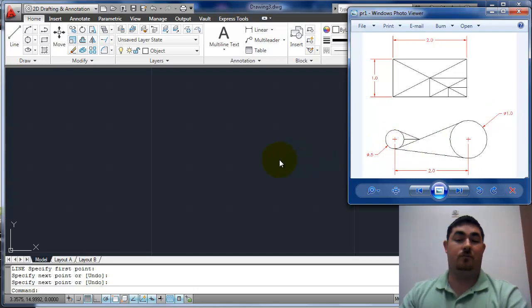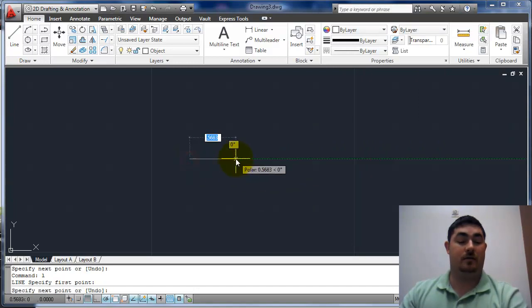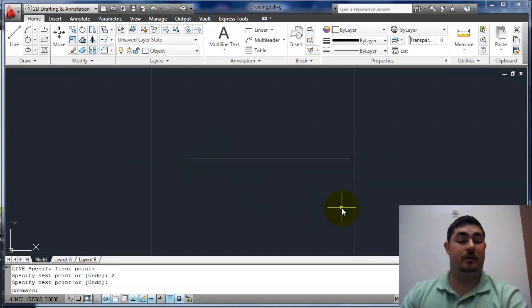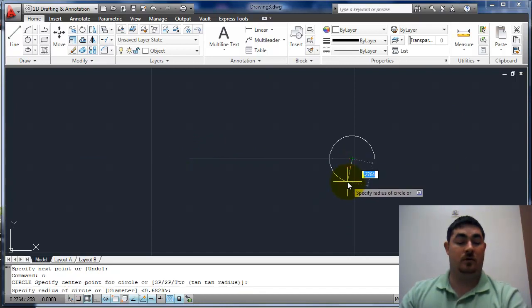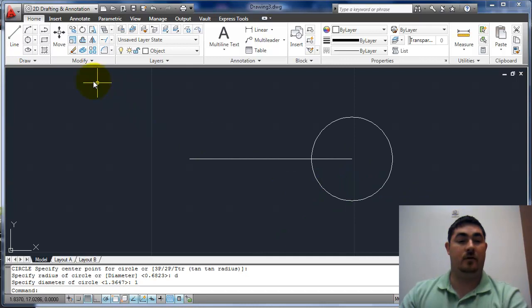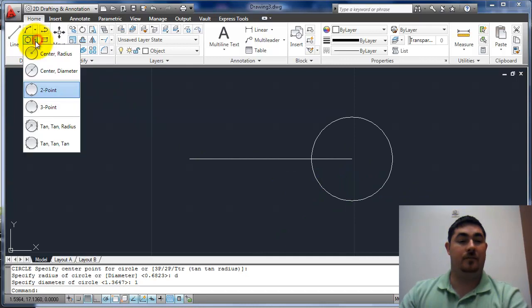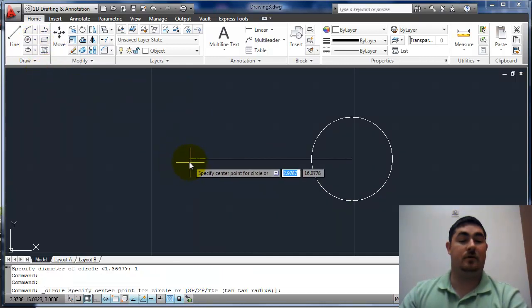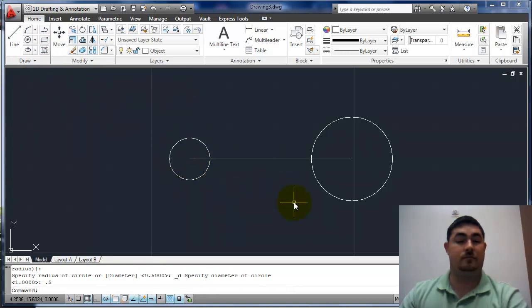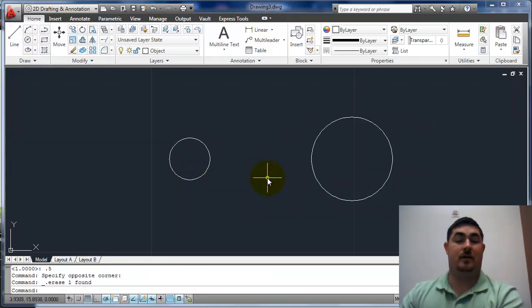So a couple of ways to do it. First way, I'm just going to draw a line that's two inches between it. And I can draw a circle with a diameter of one and a circle with a diameter of 0.5. And then I can just erase that line.